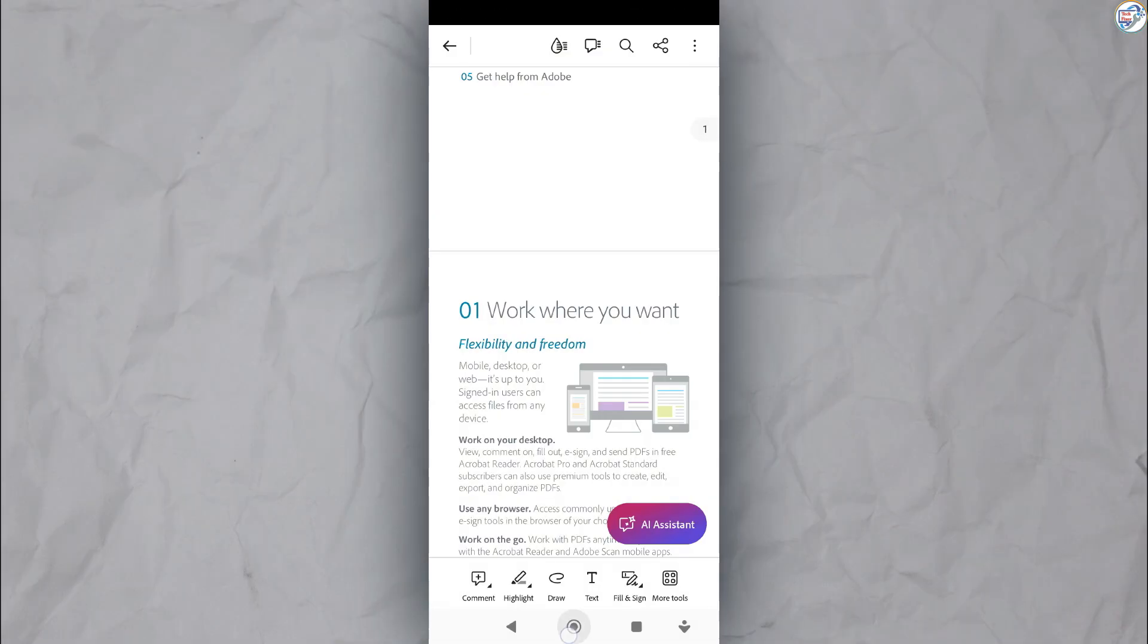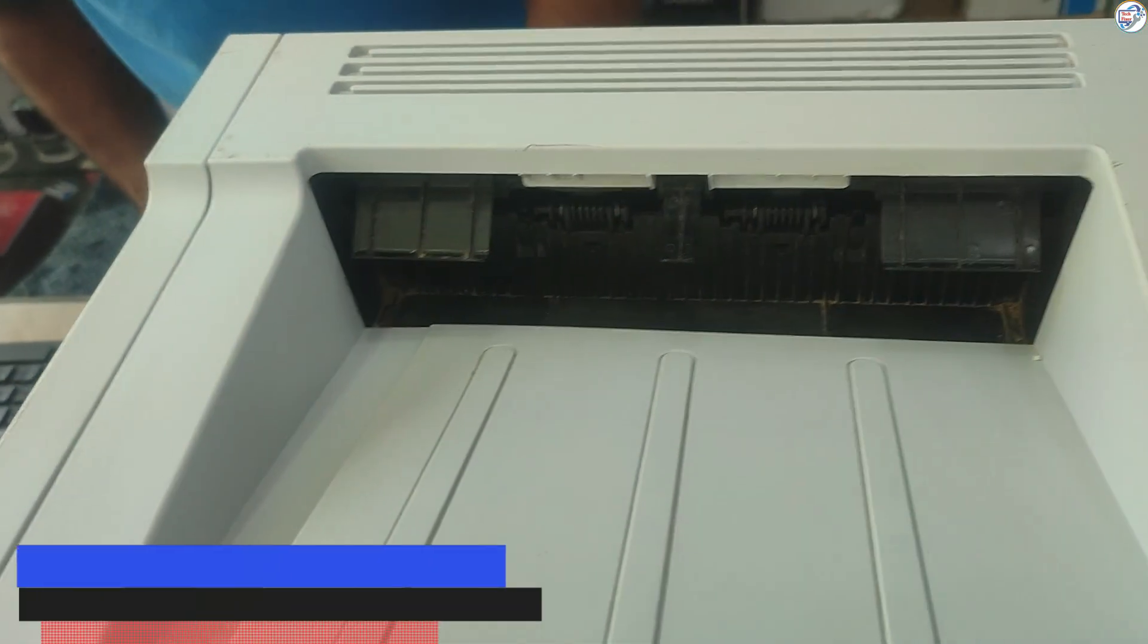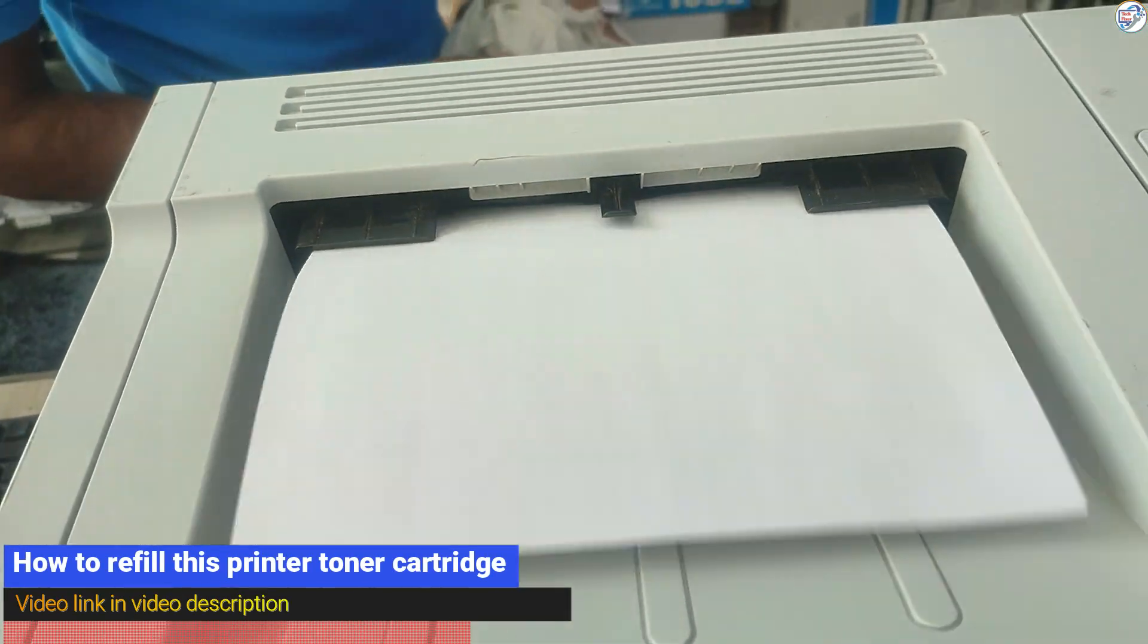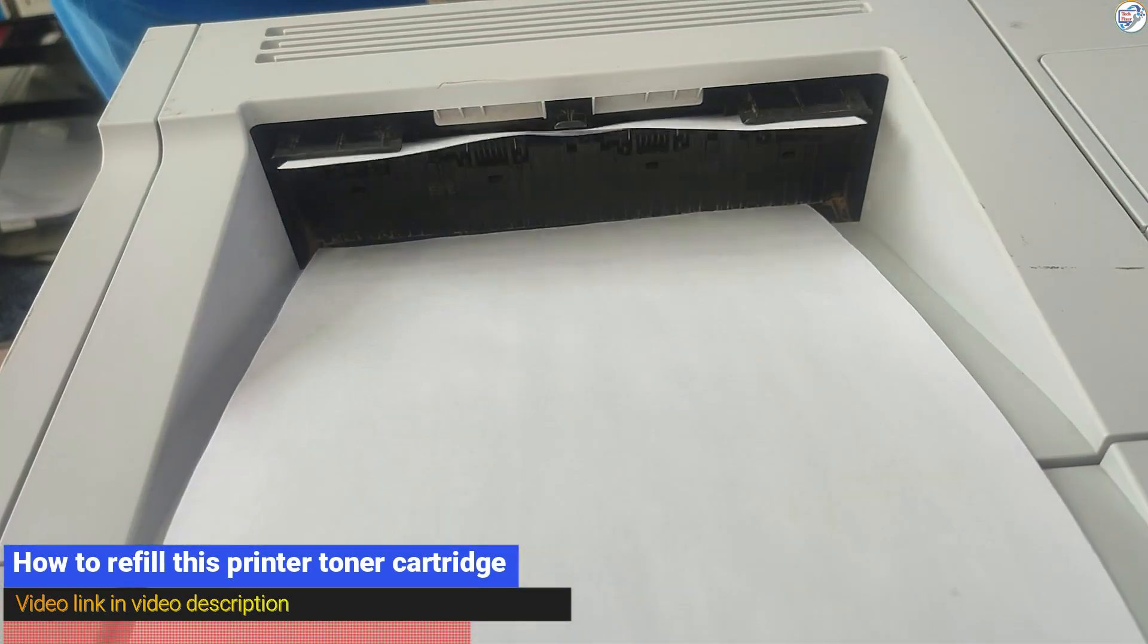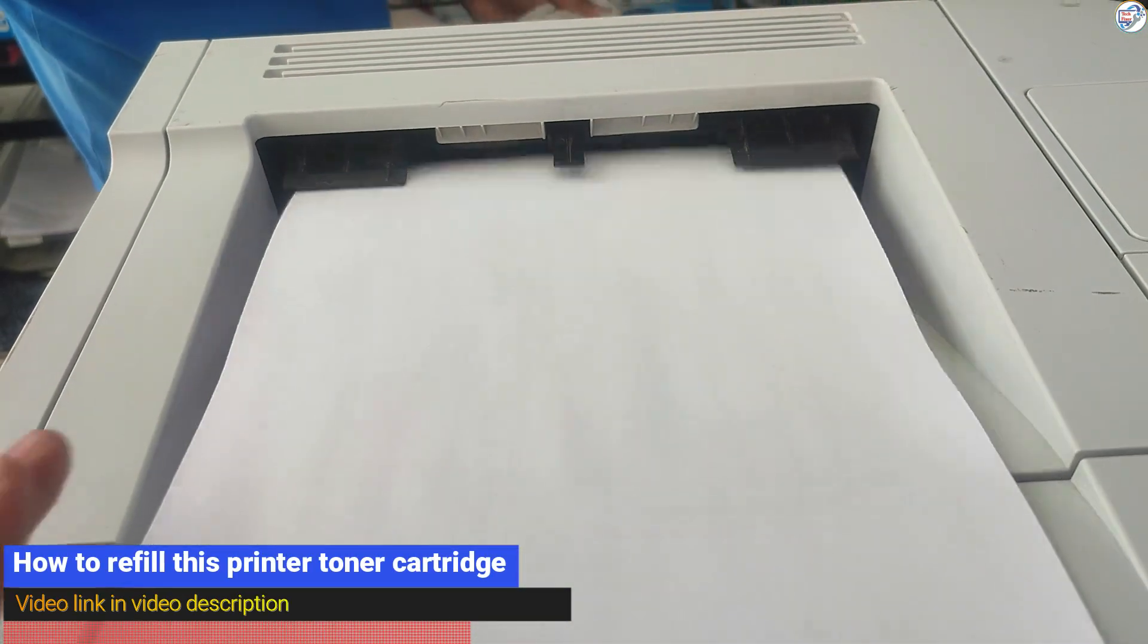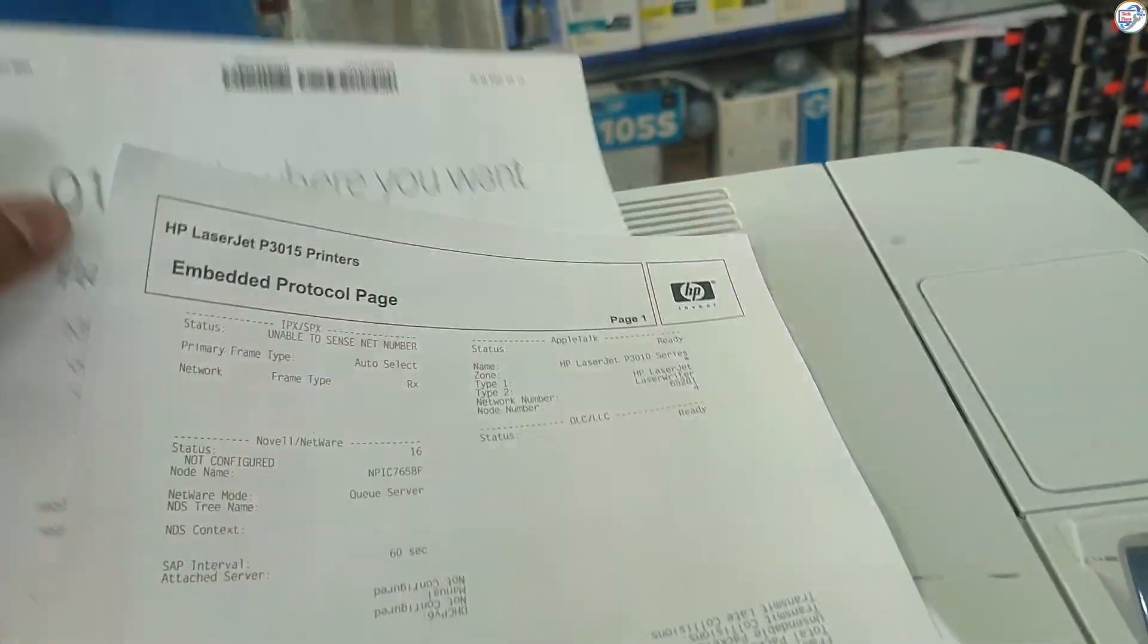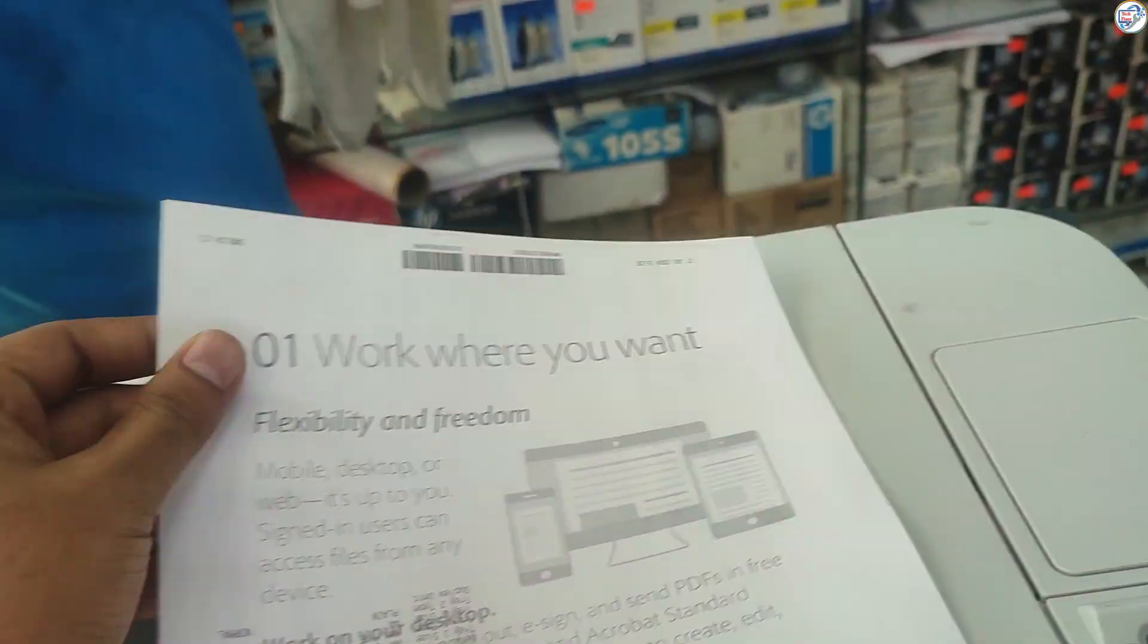You have successfully set up your HP LaserJet Pro MFP P3015 printer. Enjoy using it.